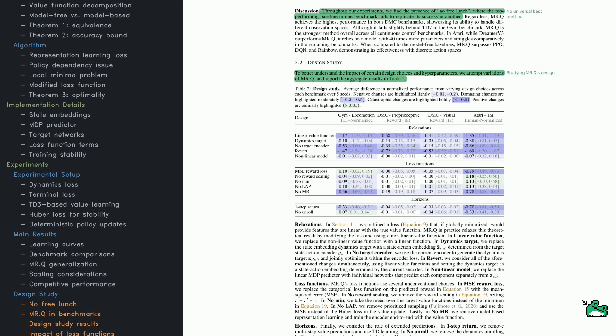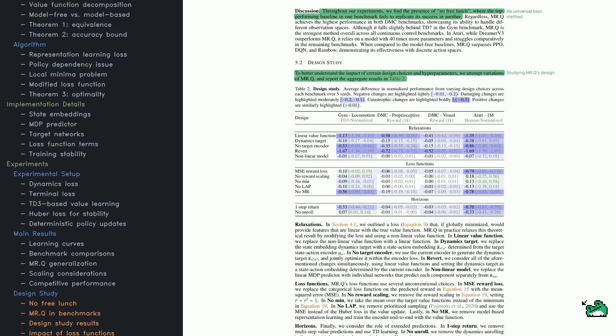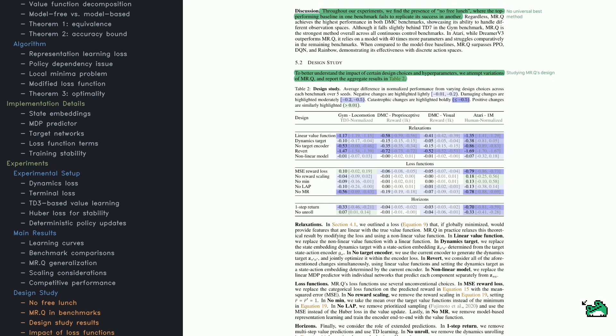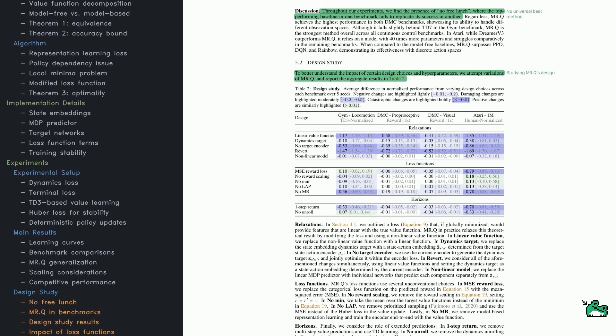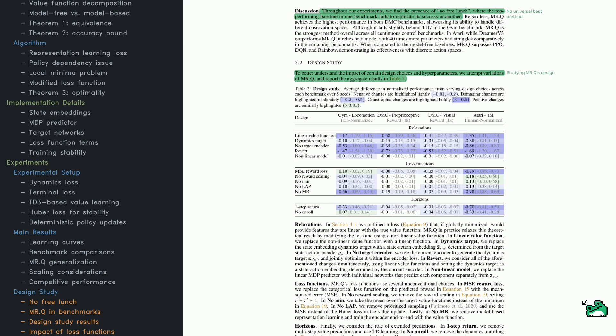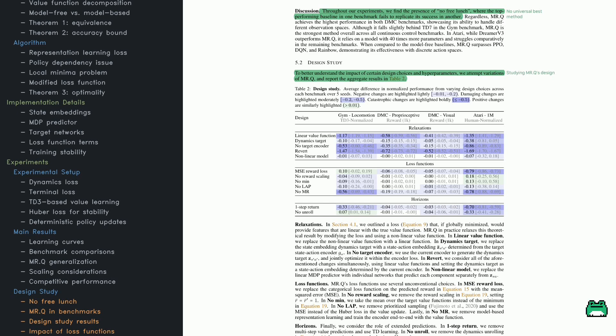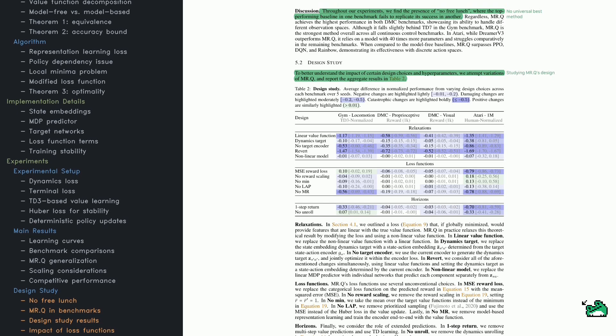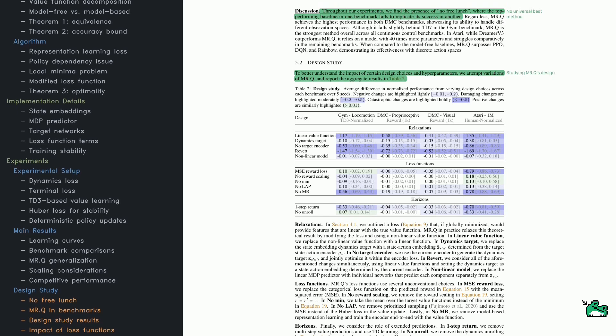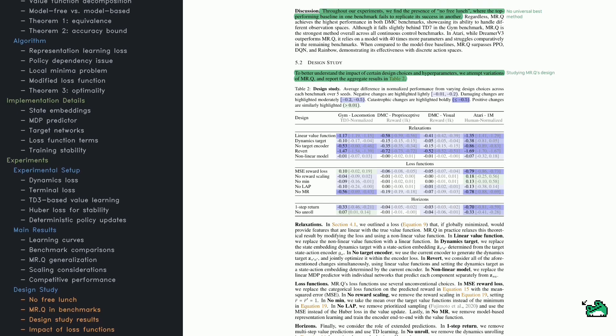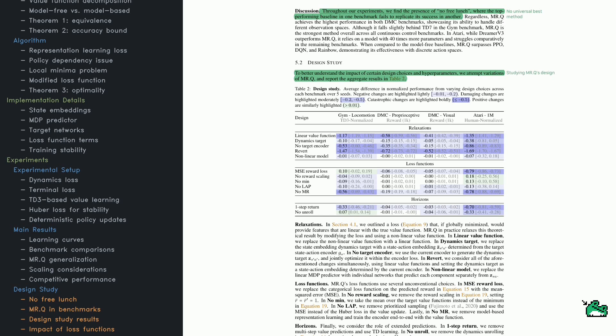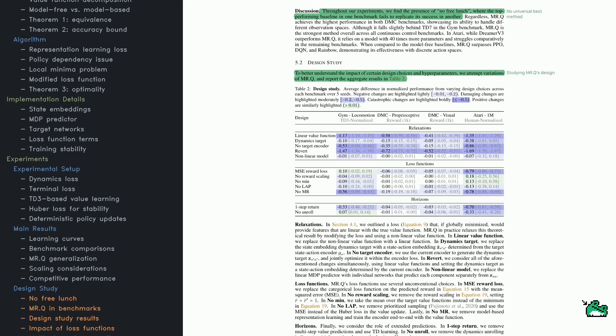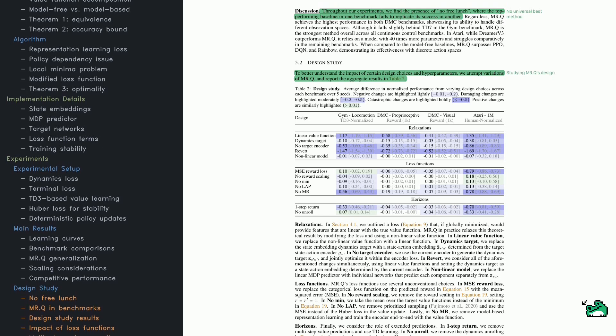The benchmarks cover a wide range of RL challenges. First, there's Gym Locomotion, which focuses on simulated walking and running tasks in the MuJoCo environment. Then there's DMC Proprioceptive, which involves robotic control using sensor data instead of images.